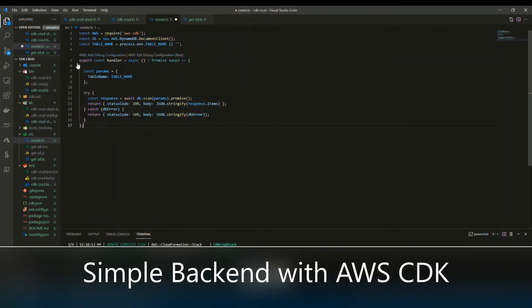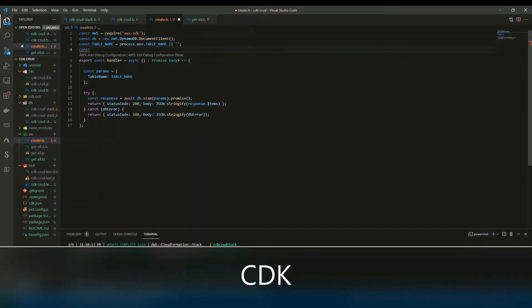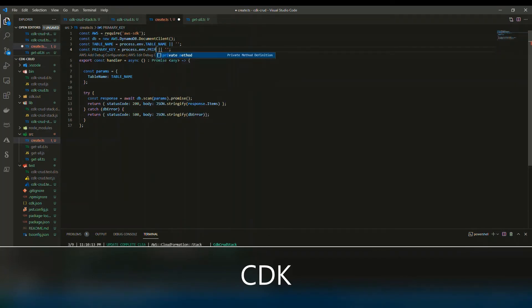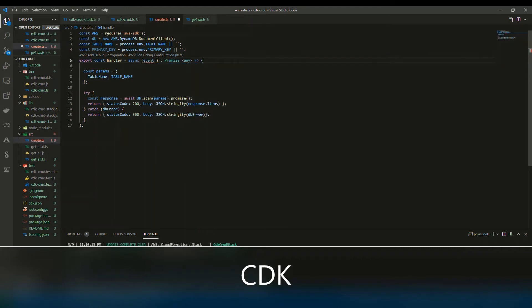I also need to add the primary key, because the way you persist data to DynamoDB is that every time you post something you have to give it a unique ID. It's not like a SQL server where you give it an identity column that auto-increments — you have to find a way to make this ID unique. I'll also need the event itself from the handler so I can extract the JSON body from it.